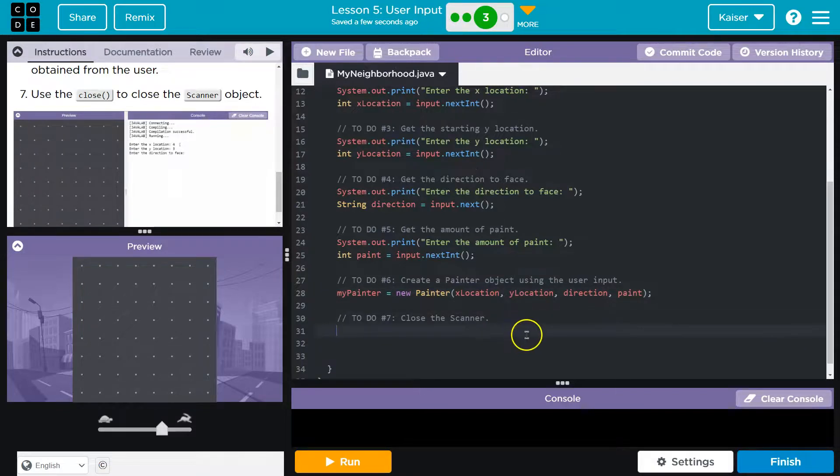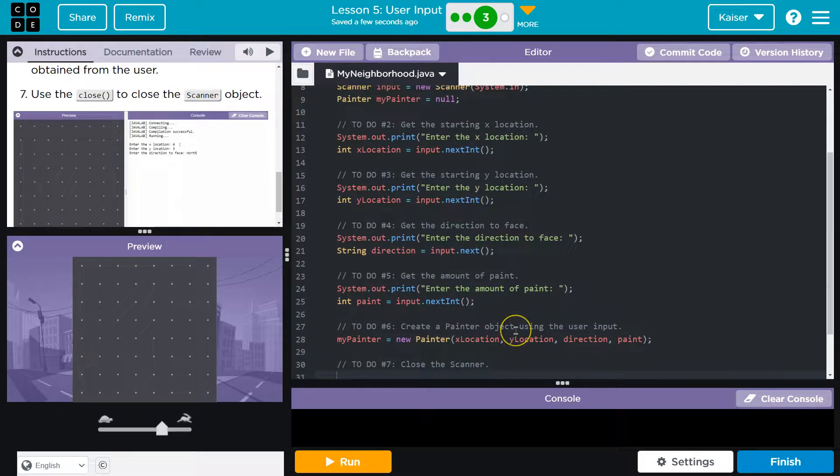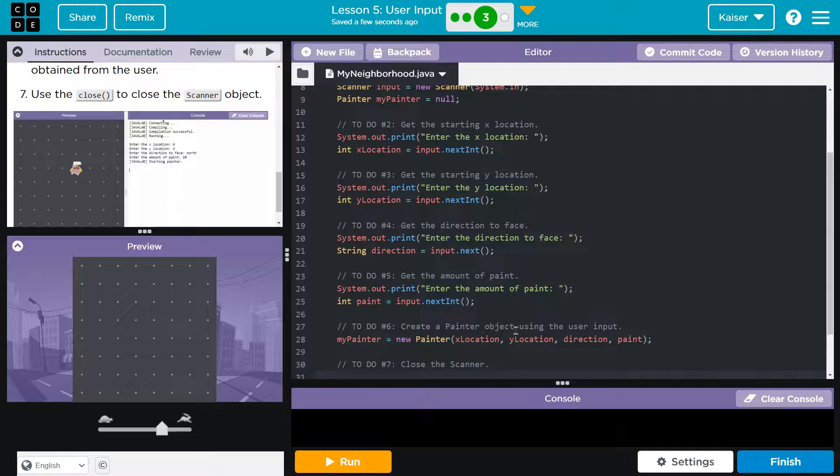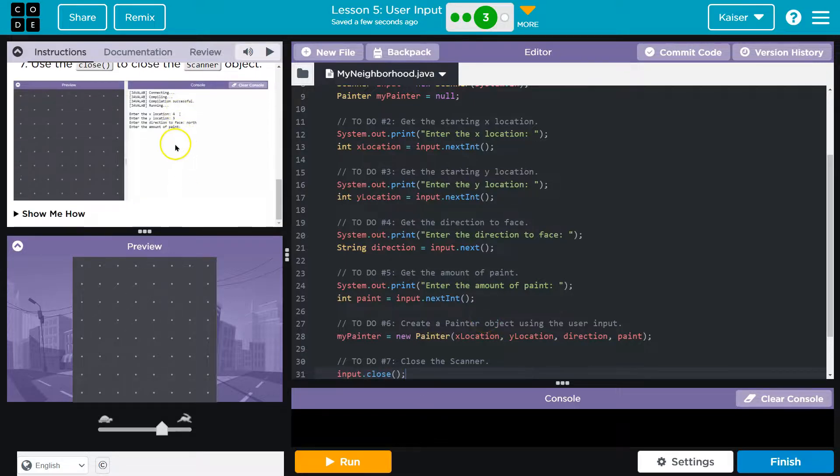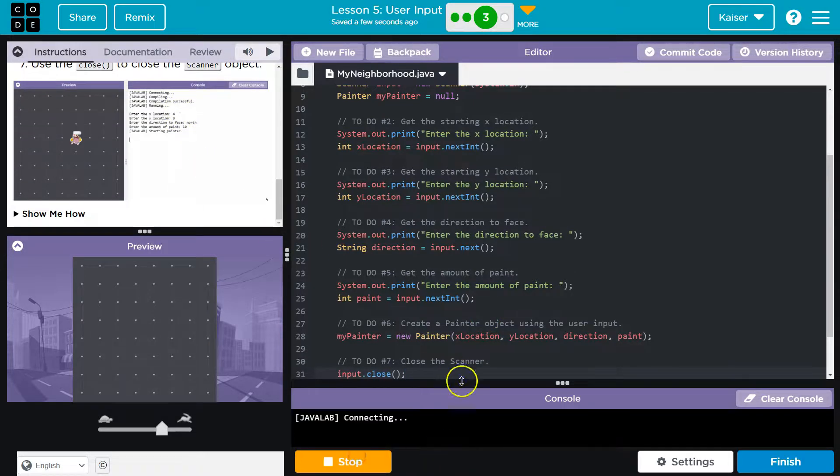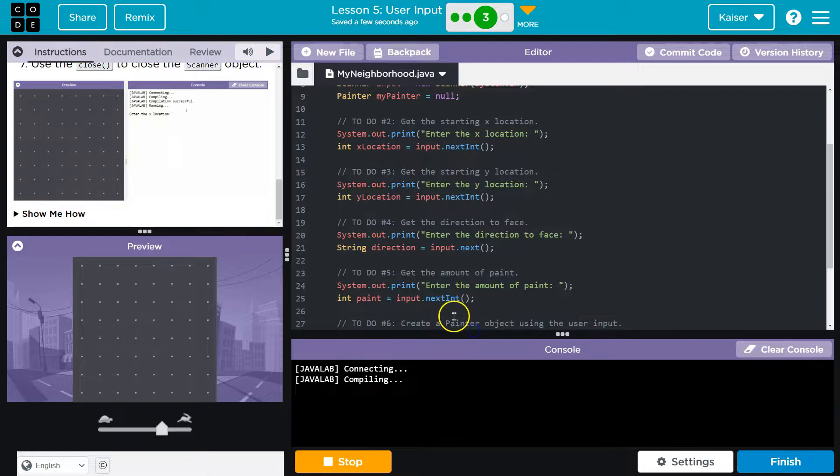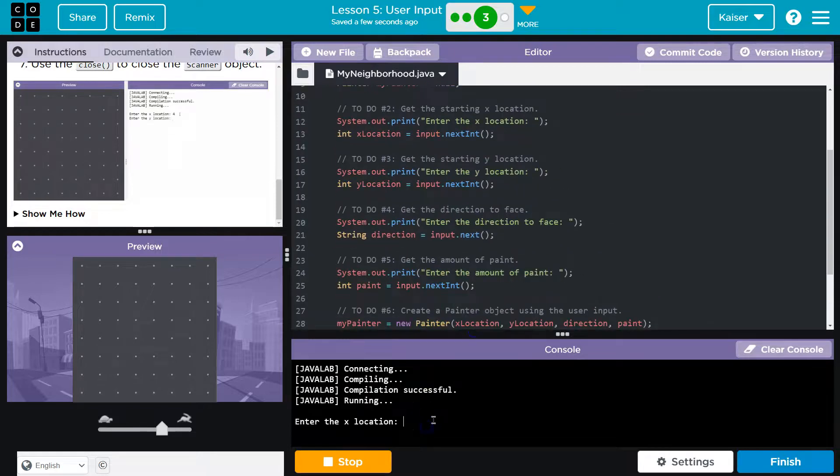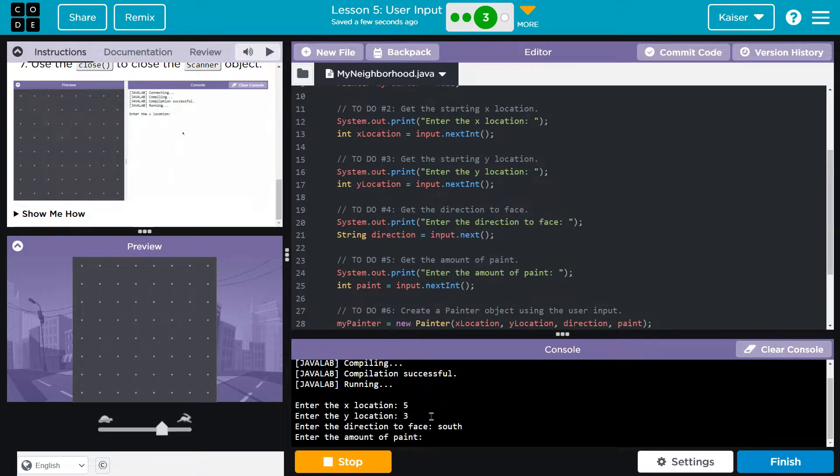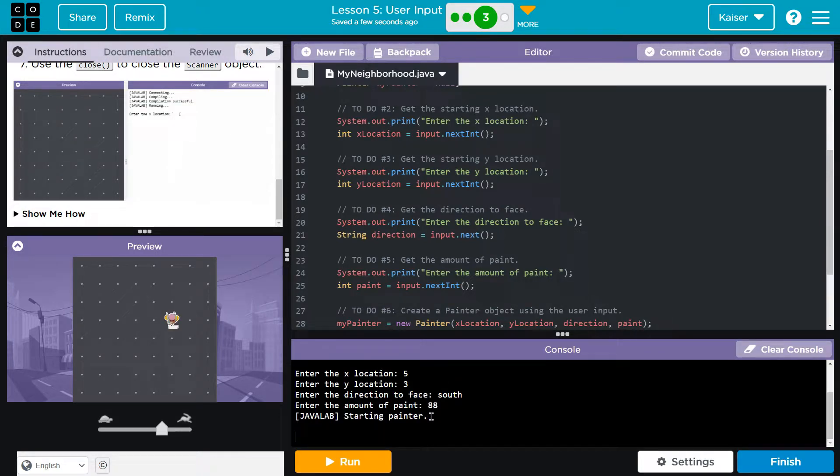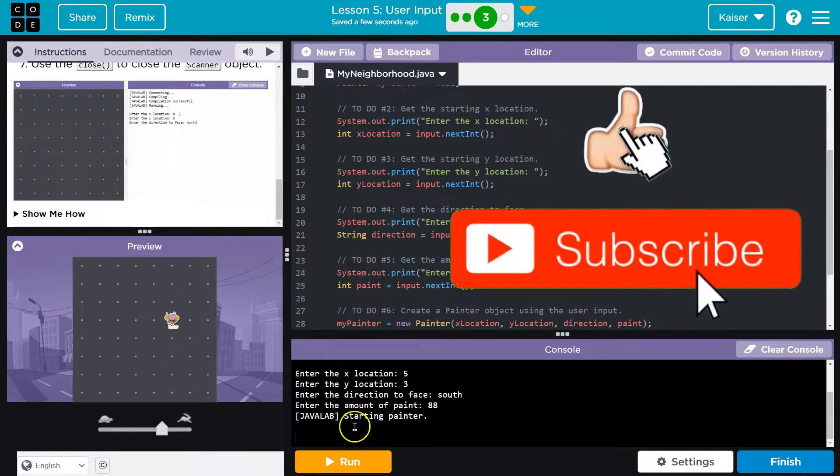Finally, close scanner. We don't have a scanner object. We do have a scanner object, but it's not named scanner. Our scanner is named input. And done. Let's give it a shot. Oh, I'm going to expand that. X location. Five. Three. Direction. South. Paint. 88. Sweet. Cool.